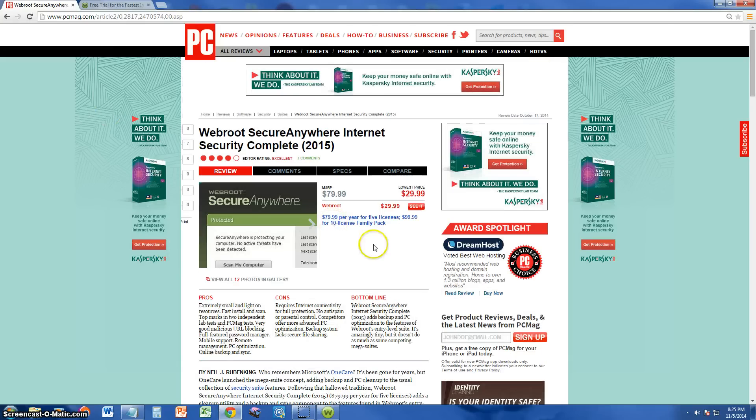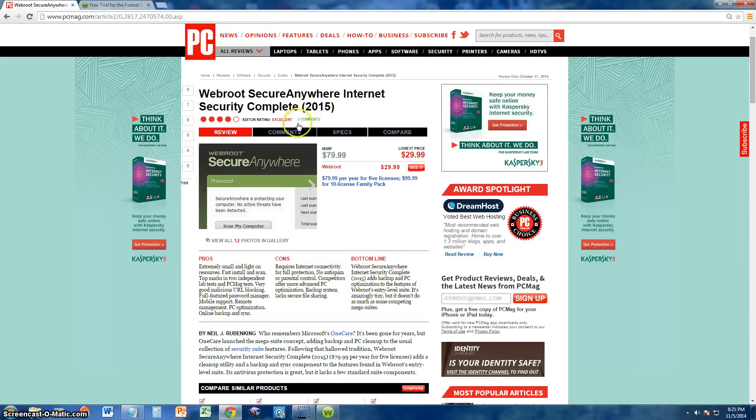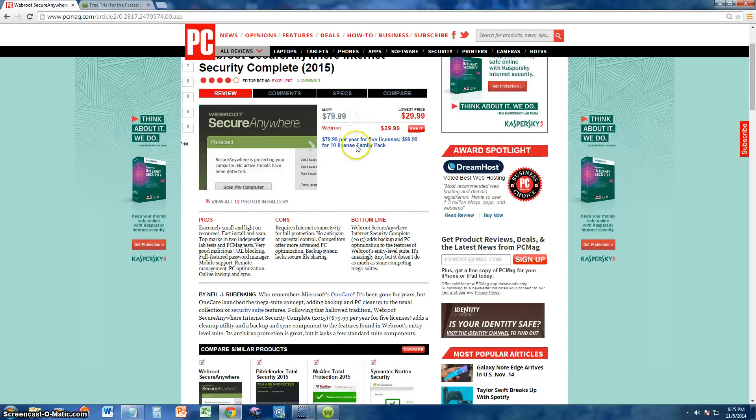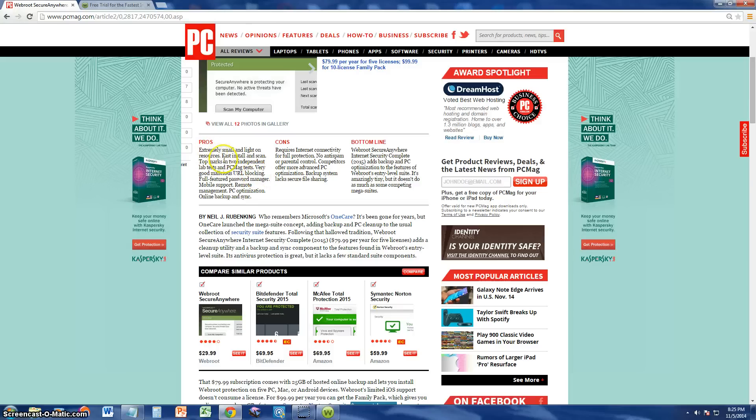Here we are at PC Magazine. Let's see what they had to say about Webroot SecureAnywhere Internet Security Complete 2015. They gave it an editor rating of excellent. The pros on it are that it's extremely small and light on resources, which is true. That's what I like about it. Fast install and scan.